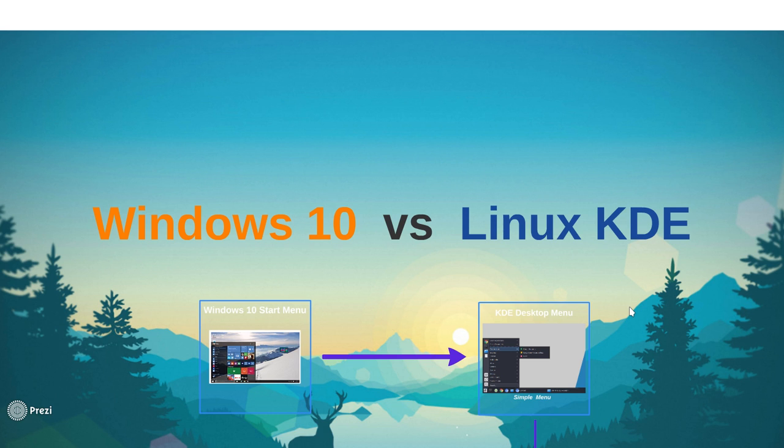So I'm going to start out a series here where I'm comparing some of the function and UI and features of Windows 10 to Linux. So today we're going to take a look at the Windows 10 Start Menu and we're going to compare it to the KDE Desktop Application Menu option.